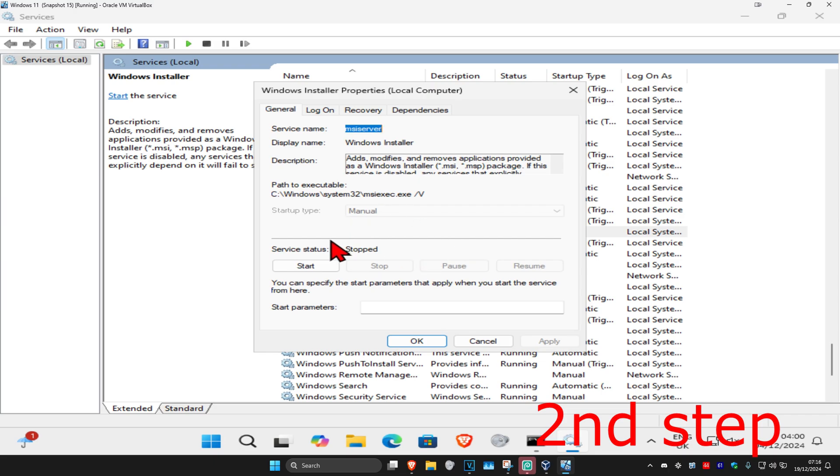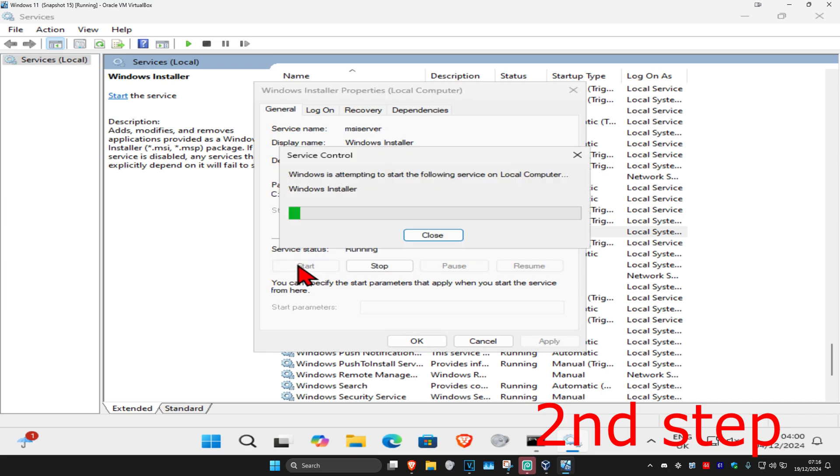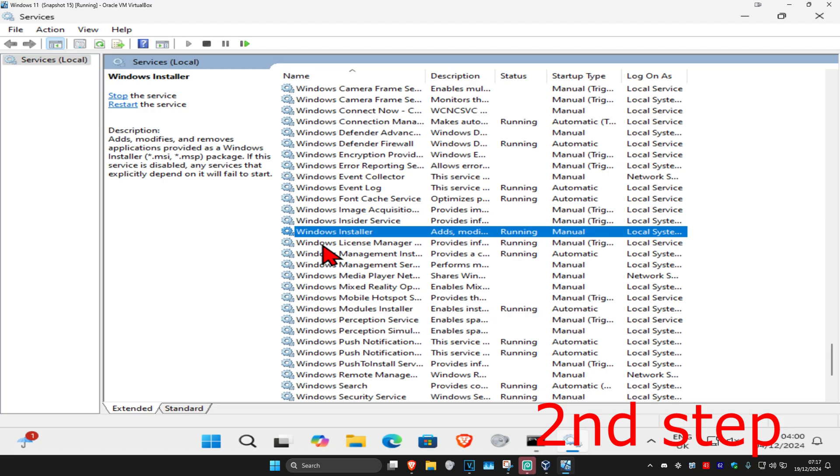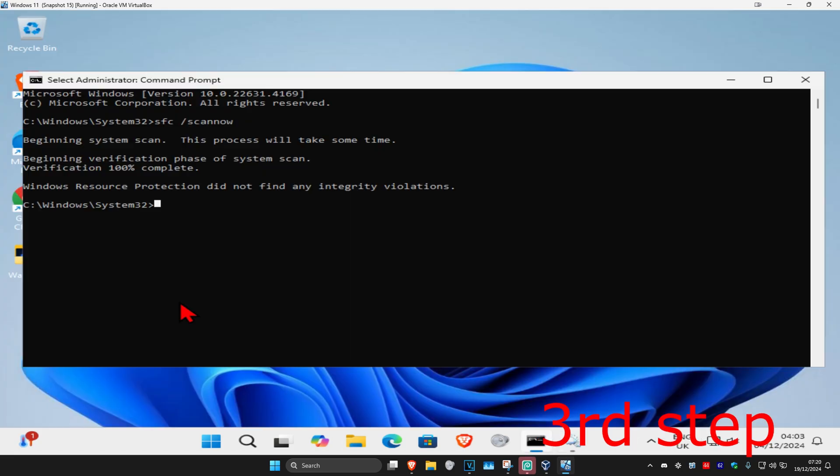Click on start, which will make the service status running, then click okay. Make sure that it's running. Now for the next step, come back into CMD and wait for your scan to be completed.